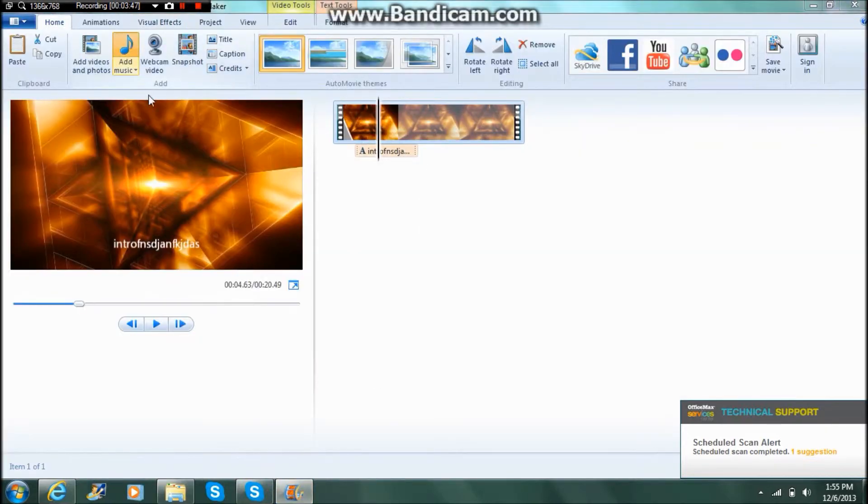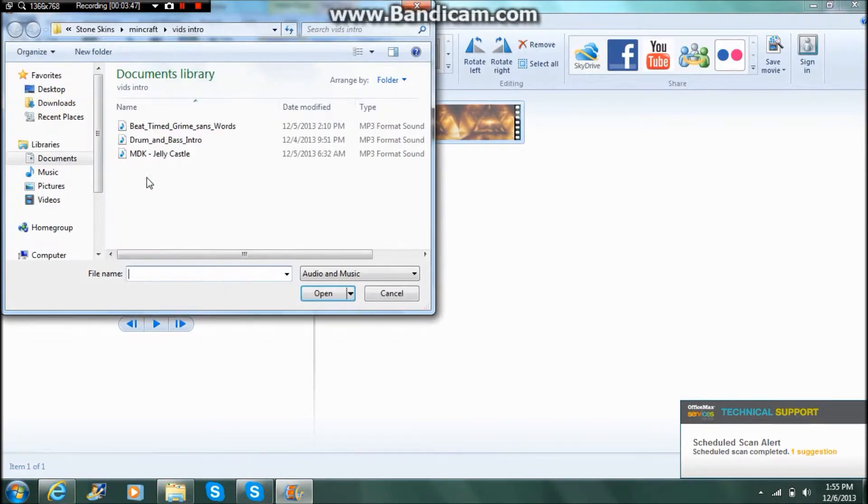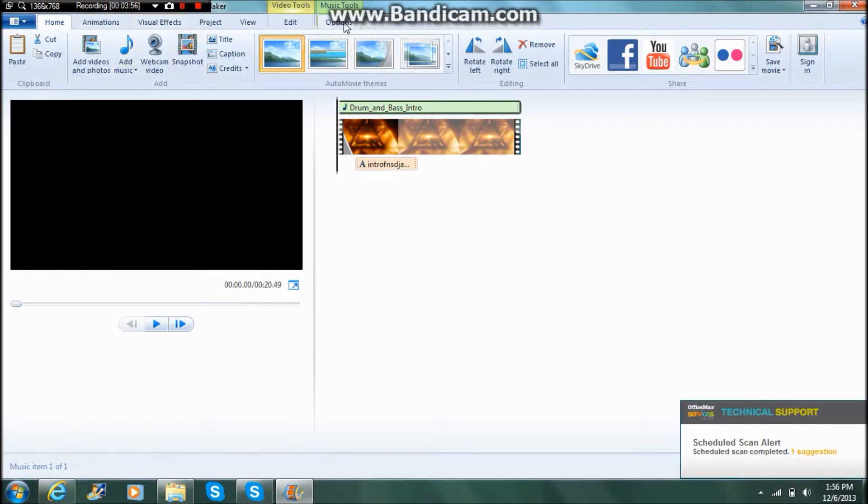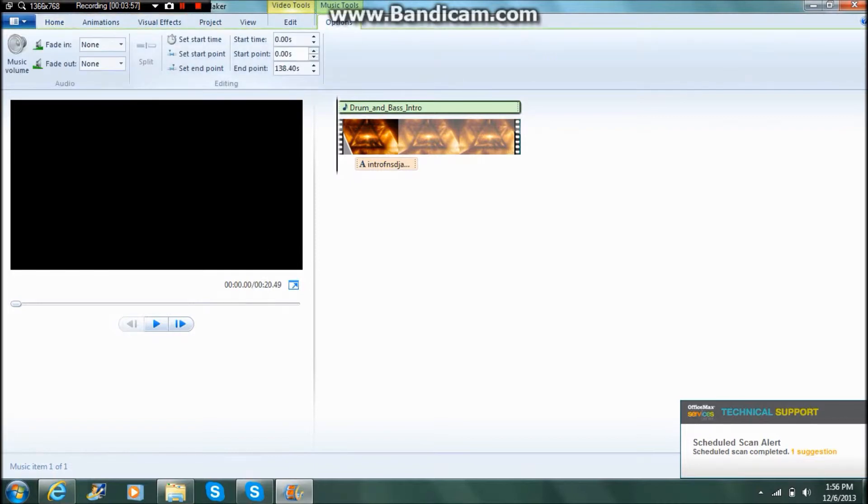So what you want to do is you want to go to add music. However long your video is - it can be located right here - you want to go into your music options and you want to go to the end of your video. That's what you want to put as your endpoint.